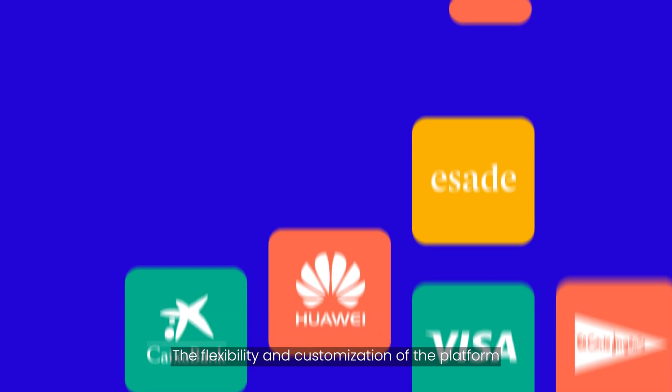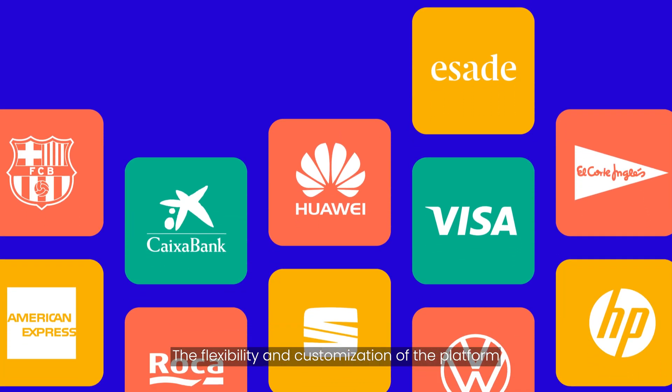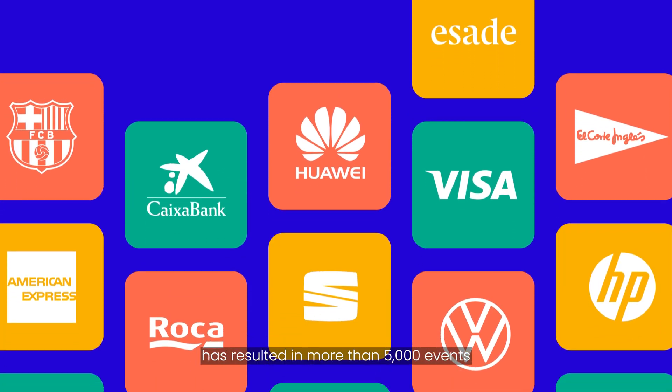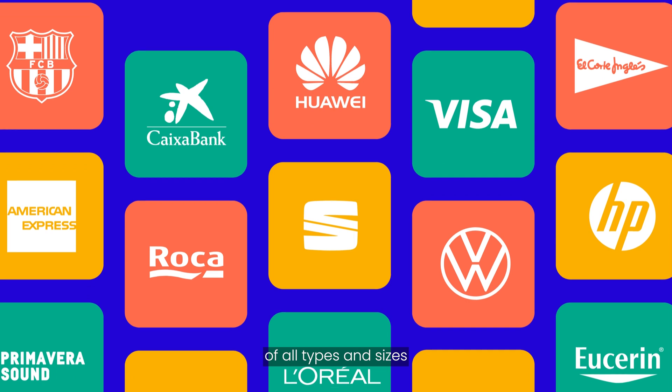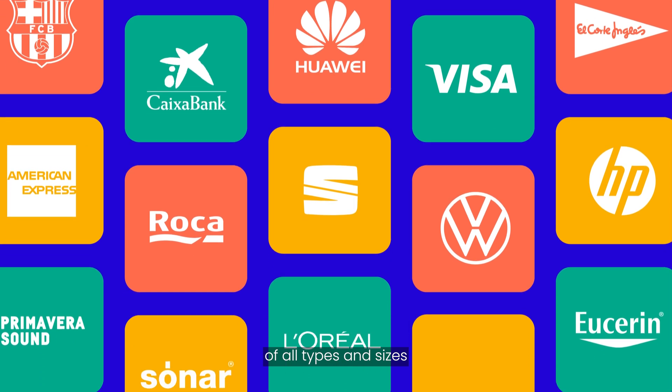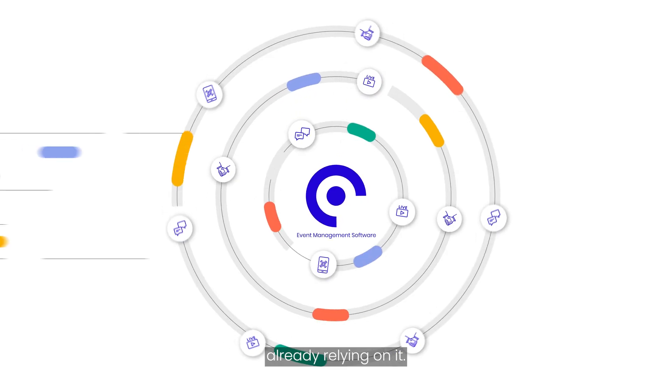The flexibility and customization of the platform has resulted in more than 5,000 events of all types and sizes already relying on it.